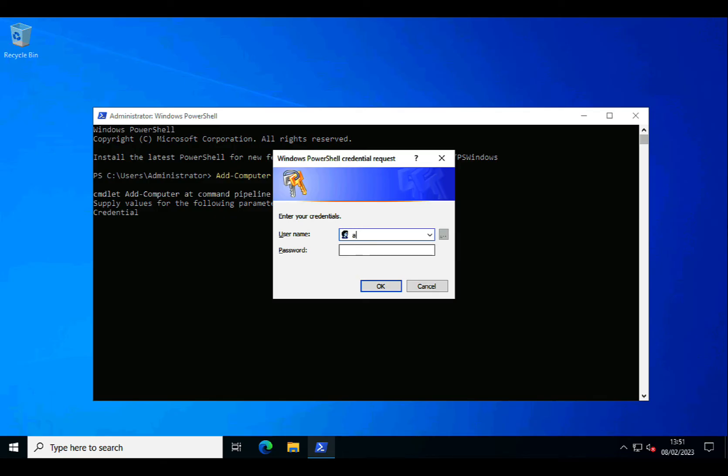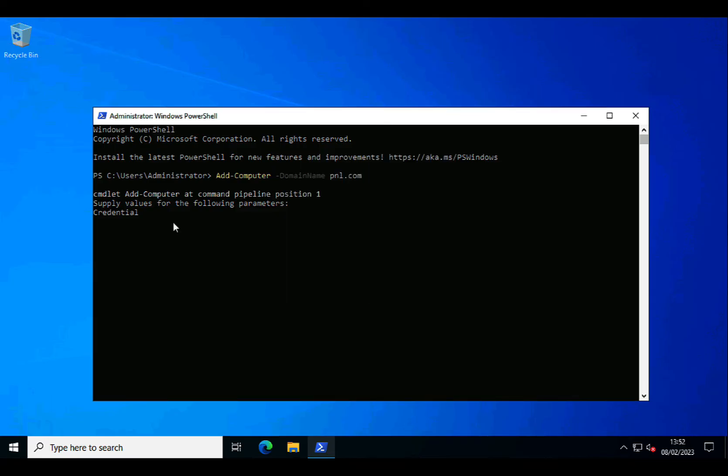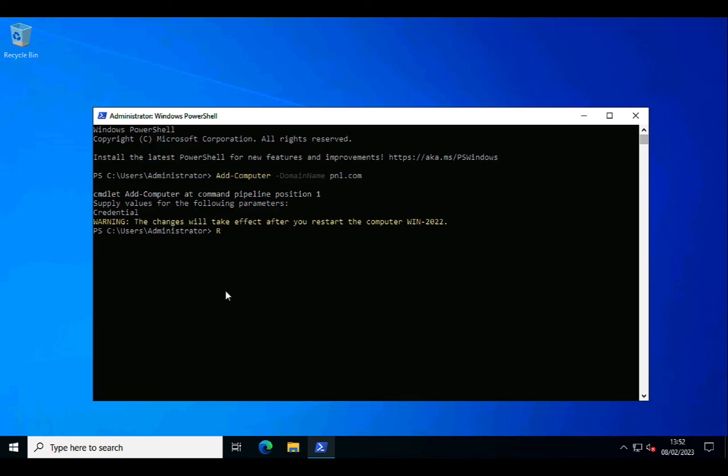And once again, it will ask me for the credentials. And then after a few seconds, it will say, hopefully, the changes will not take effect until after you restart the computer.